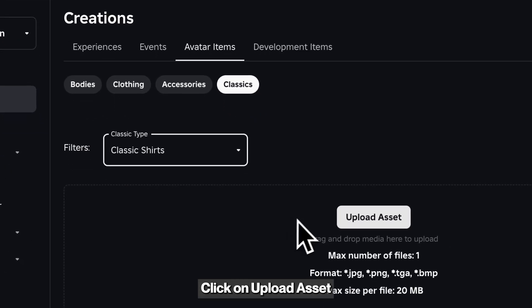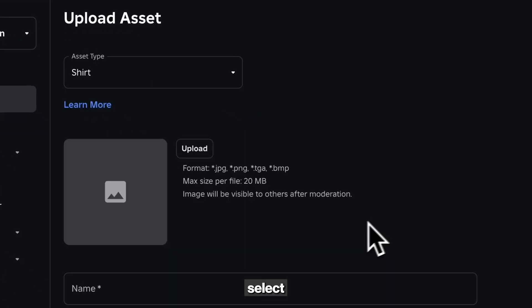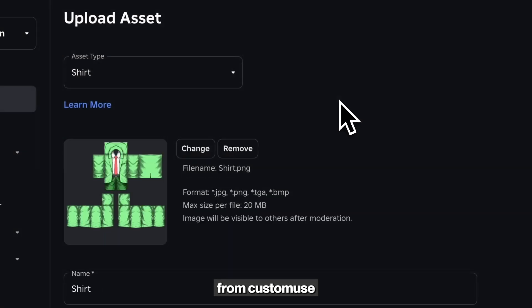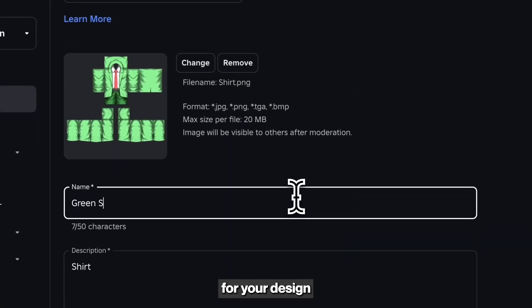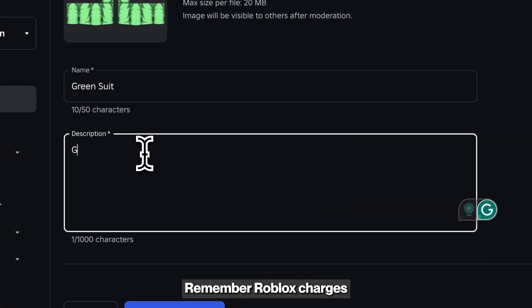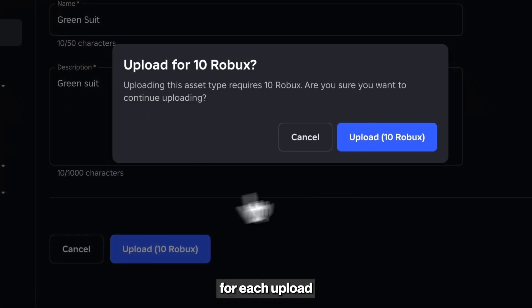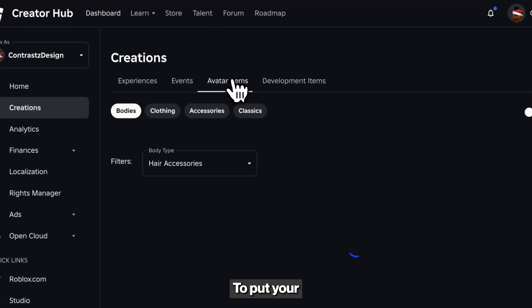Click on Upload Assets and select the shirt template you downloaded from CustomUse. You can add a name and description for your design. Remember, Roblox charges 10 Robux for each upload.